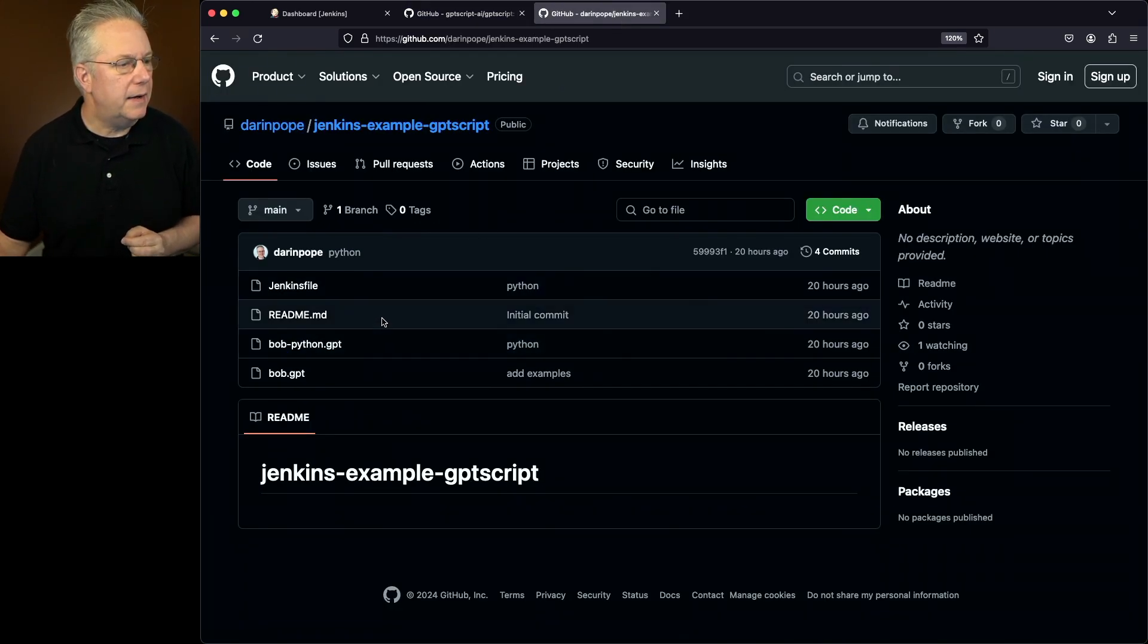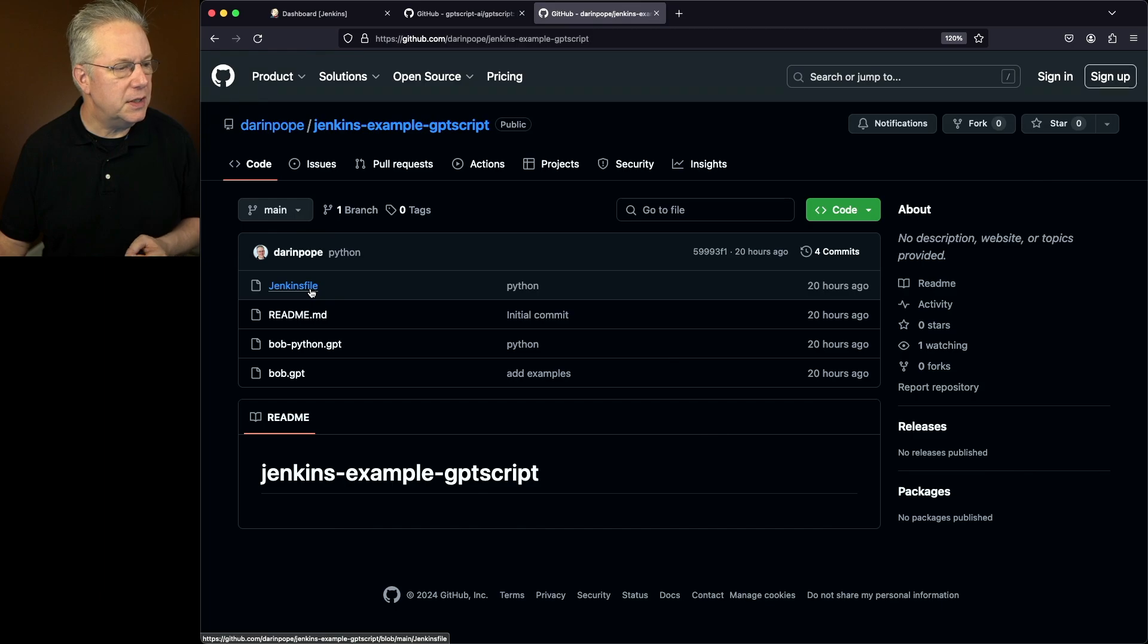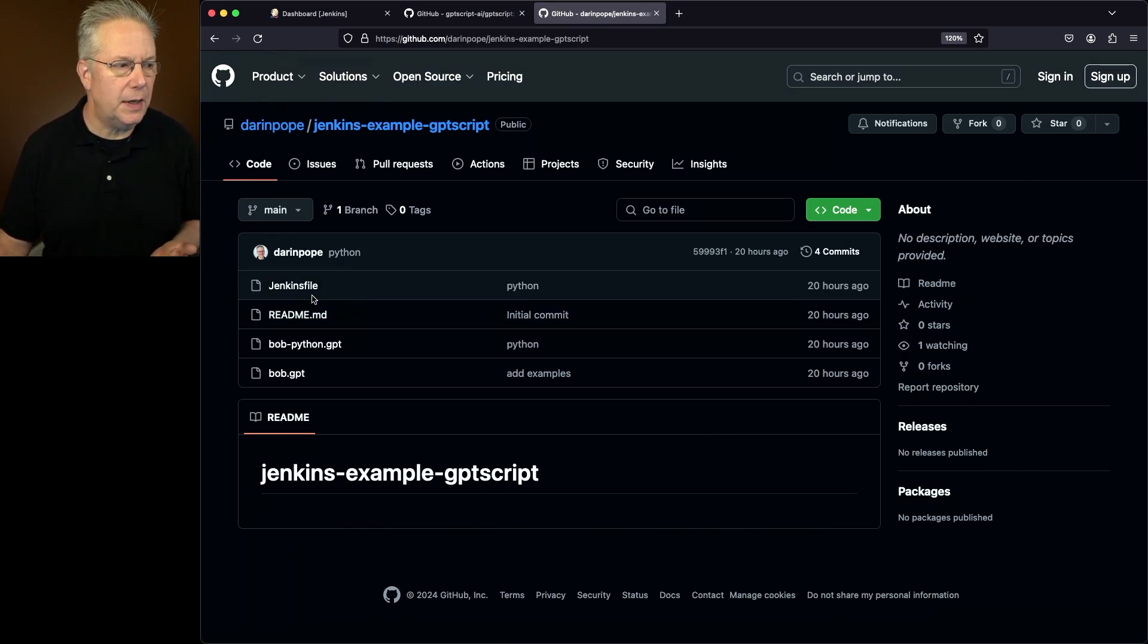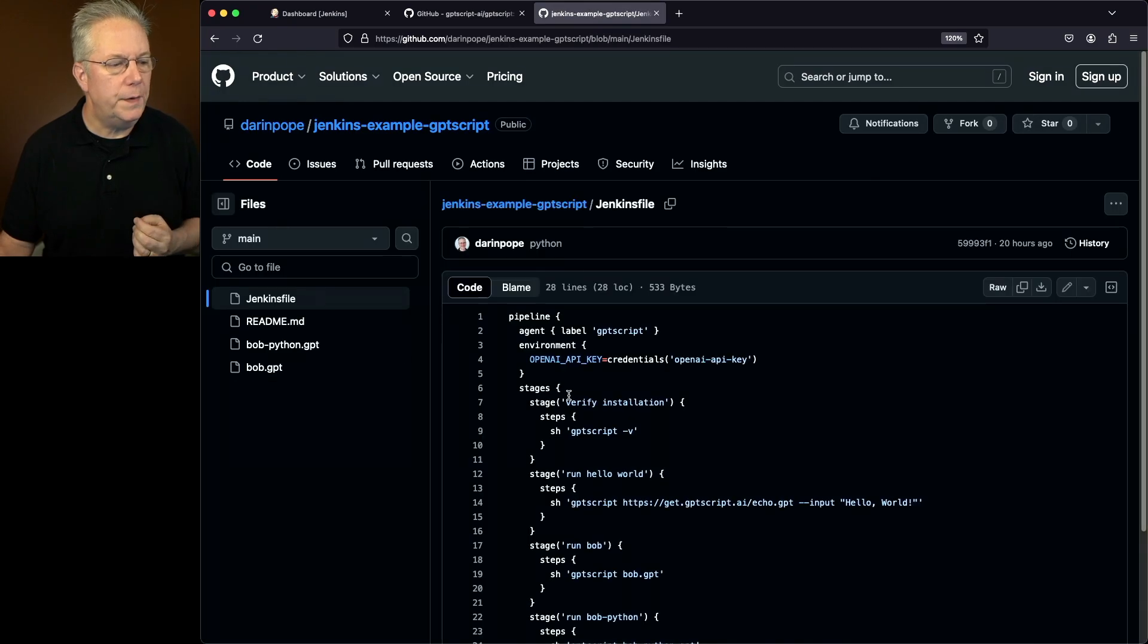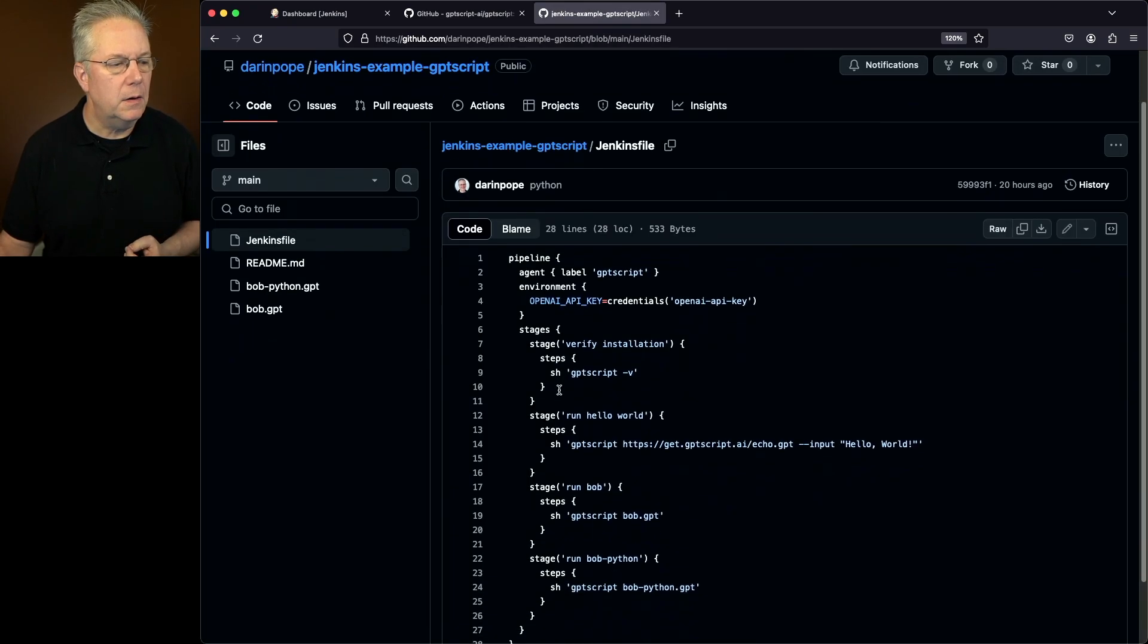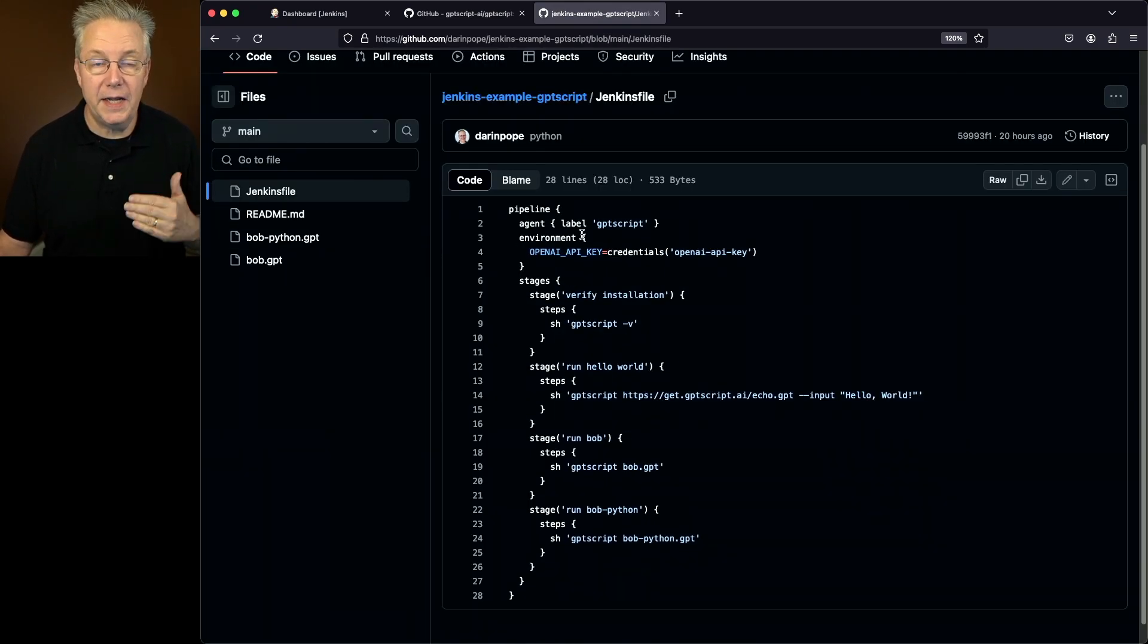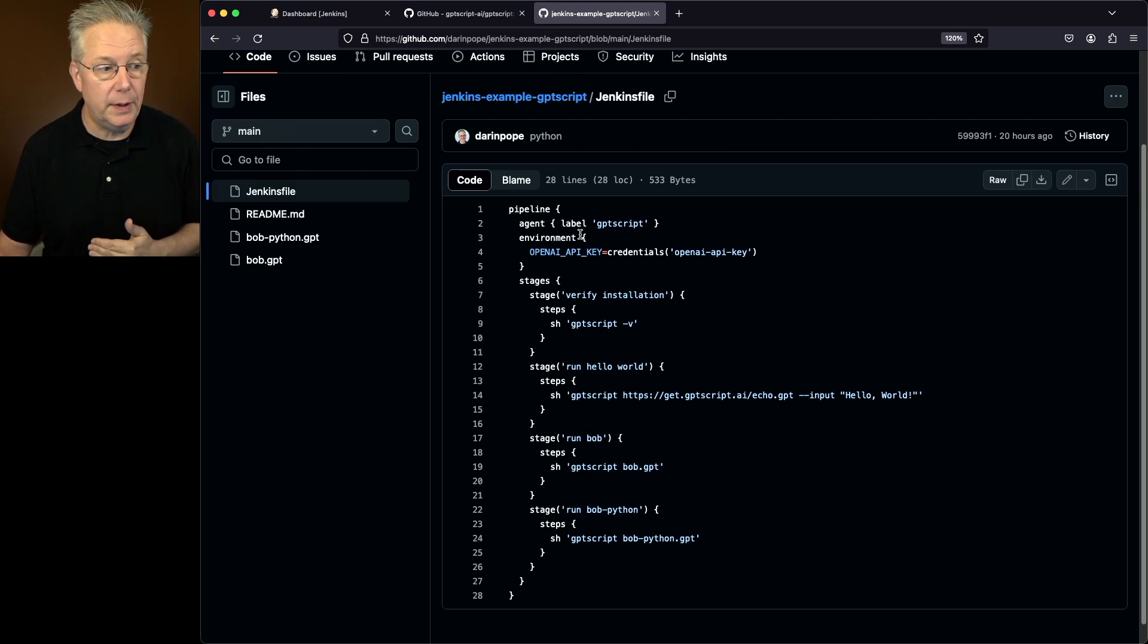What I have is a Jenkins file and a couple of GPT files. So let's take a look at what's inside the Jenkins file. Within the Jenkins file, we start out with our agent declaration pointing at an agent that has the label of GPT-Script.